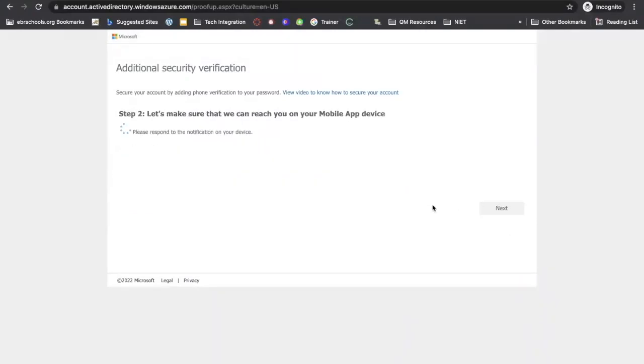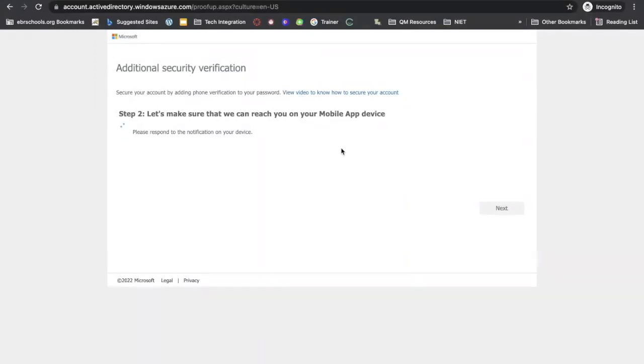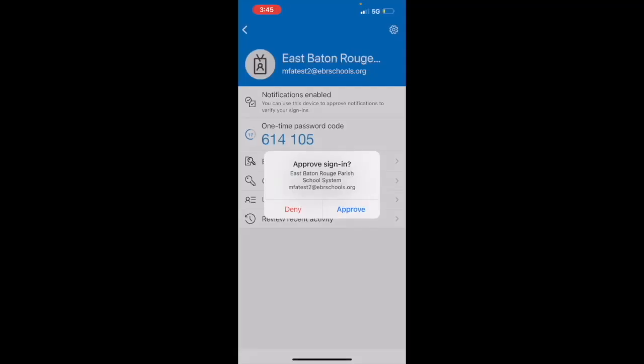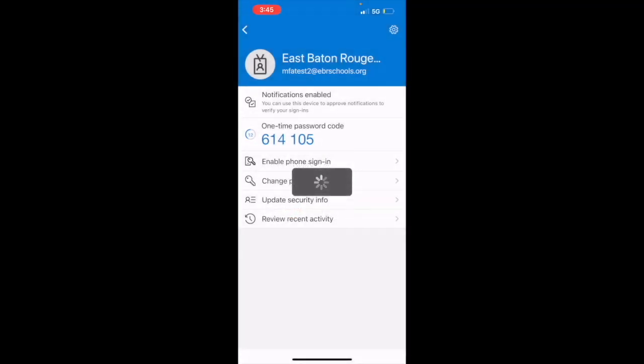Then we're going to click on next. Secure your account. We want to make sure that we can reach you on your mobile app device. So go back to your app. On the app, it's going to ask you if you want to approve sign-in. Click approve.